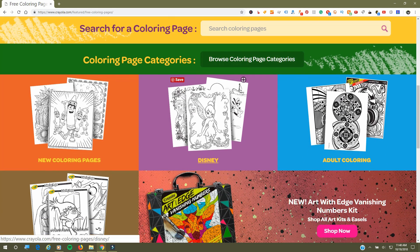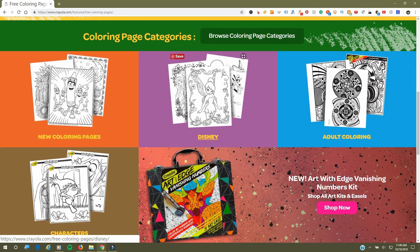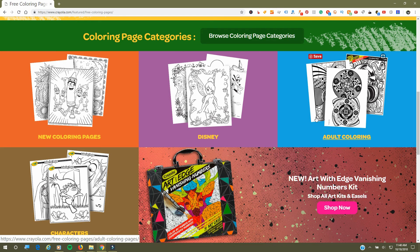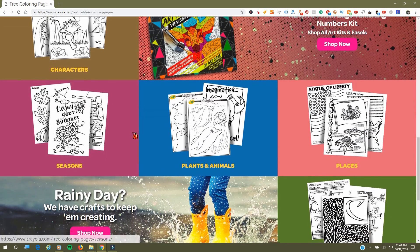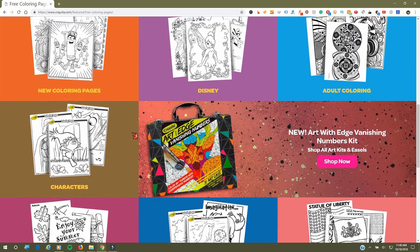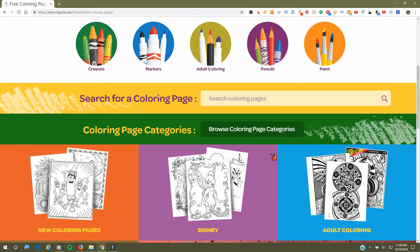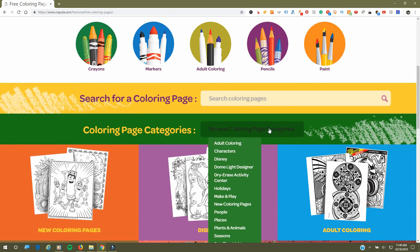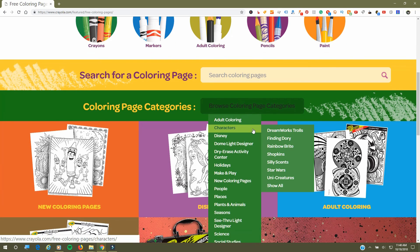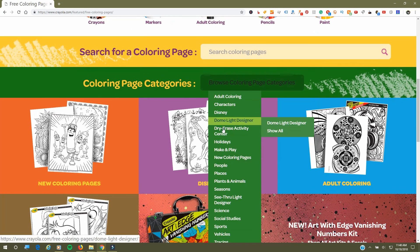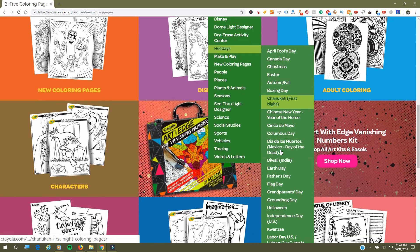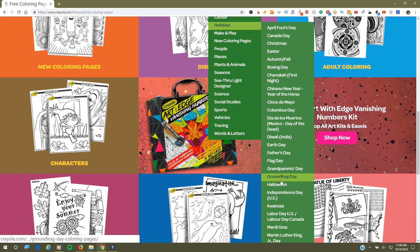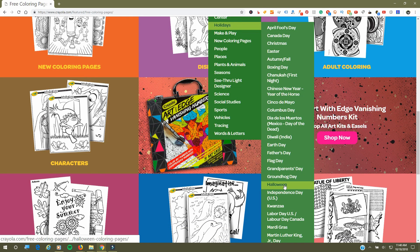As you can see, they have a variety of coloring sheets. They have Disney coloring sheets, adult coloring sheets, and all the other items. When you browse by category, you can actually browse by holiday, and you have to go down the very long list to find Halloween.